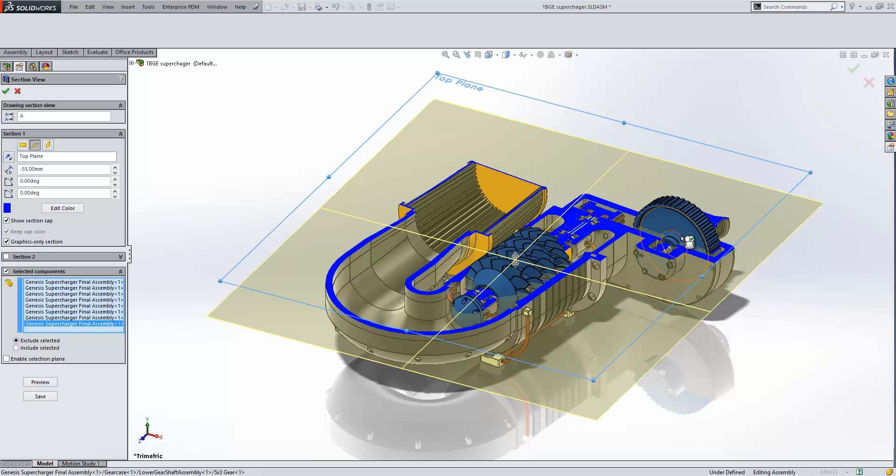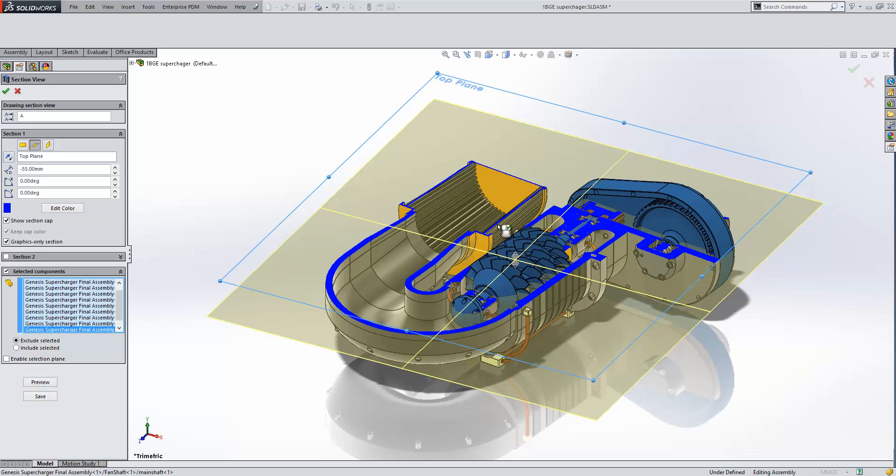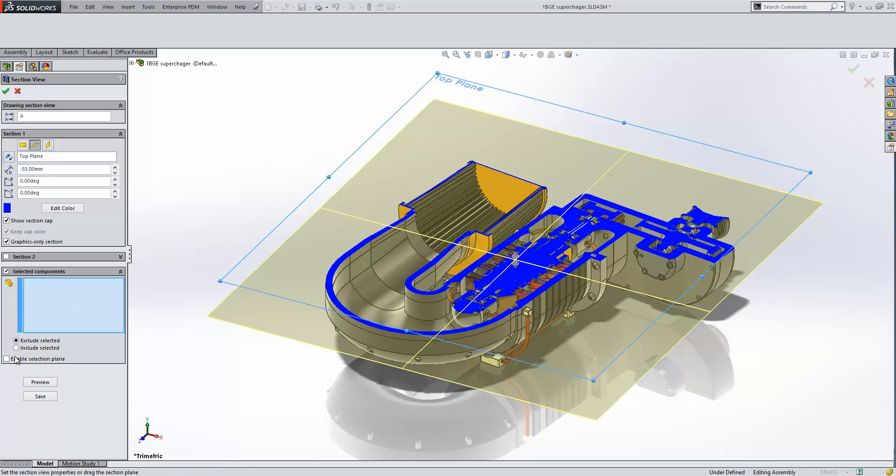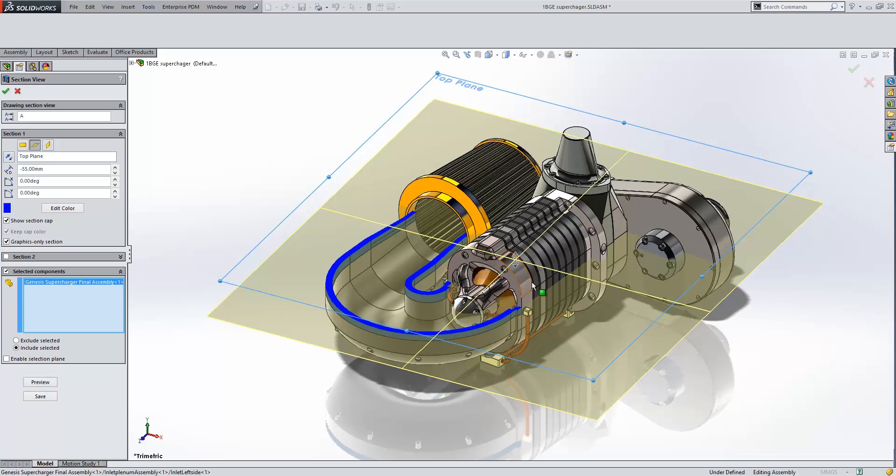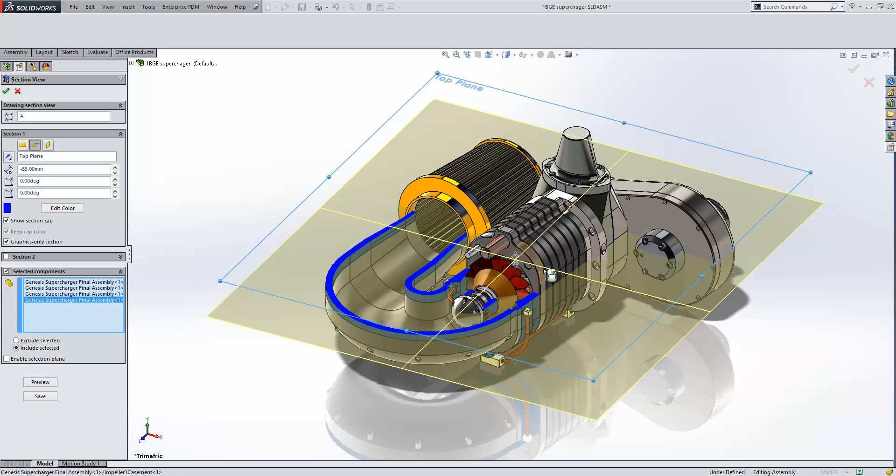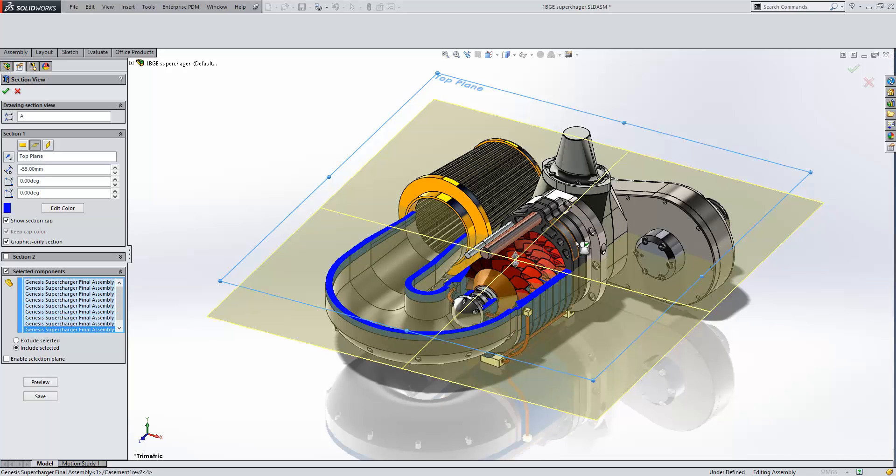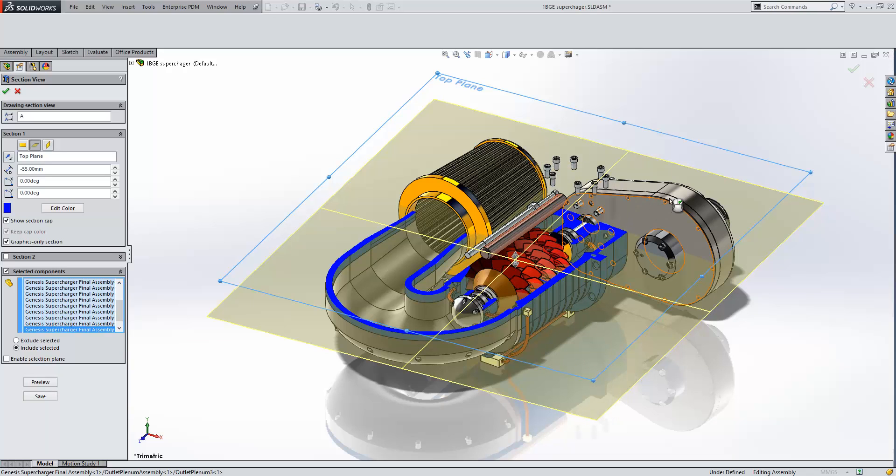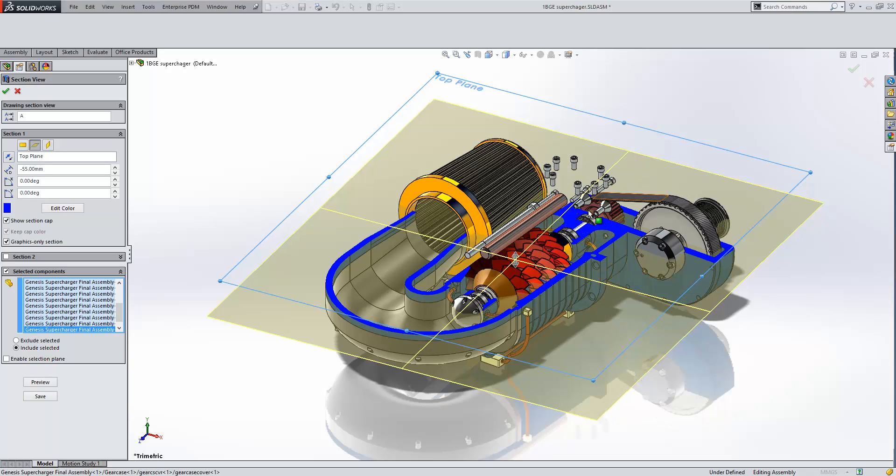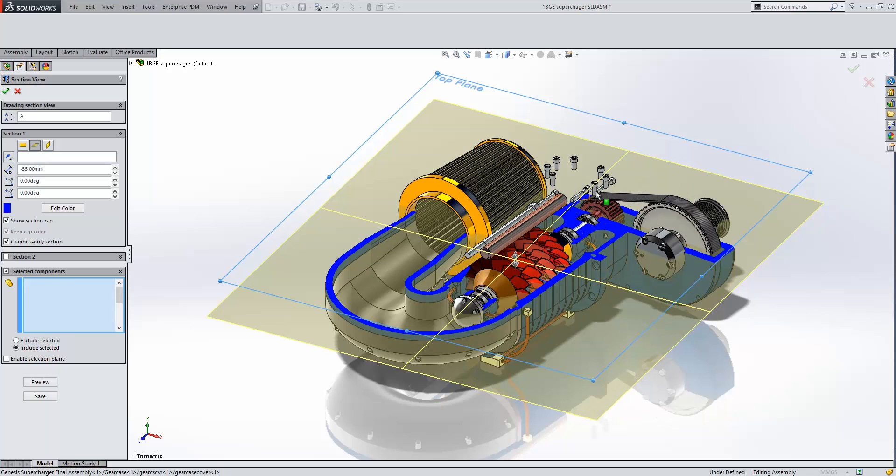Or, and I personally think it's a little bit simpler, is to clear everything and just include specific components in the cut. So I can just choose the outer case components, and then choose the fixings just to make them disappear.